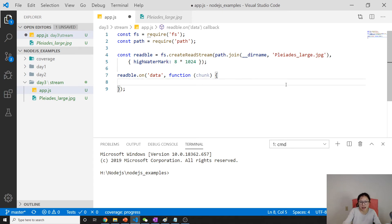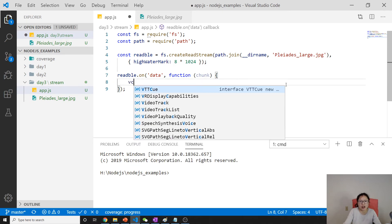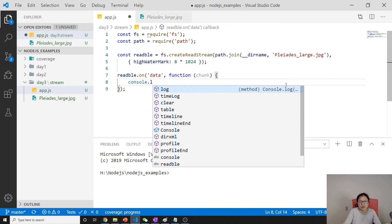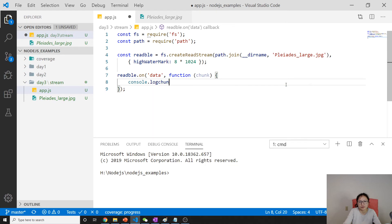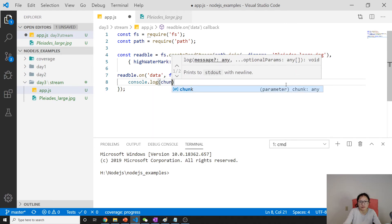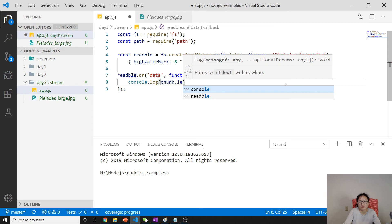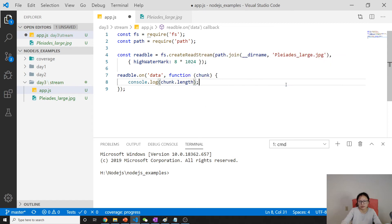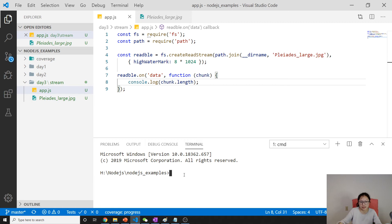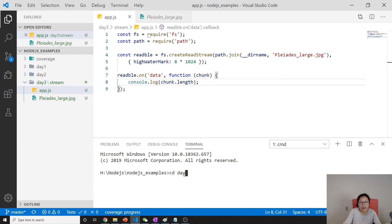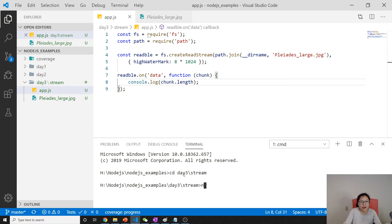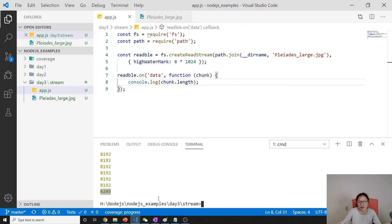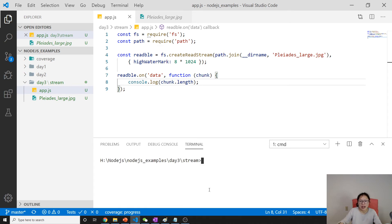You can console.log the chunk.length. Let's run and see if everything works. We can use this day three, excuse me, stream, and we can use node app.js.